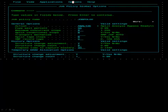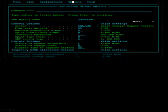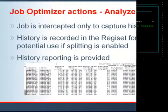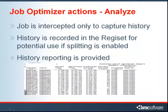To view and change the job policy global options, choose the Options pulldown menu. When you specify Analyze, the job is intercepted only to capture history. History records are written to the RegiSet and will be used for dynamic job splitting if splitting is enabled. Here is an example of the history report.